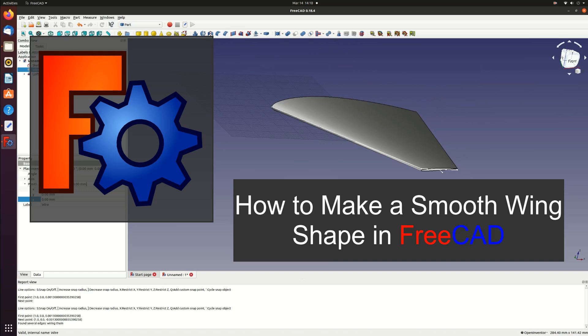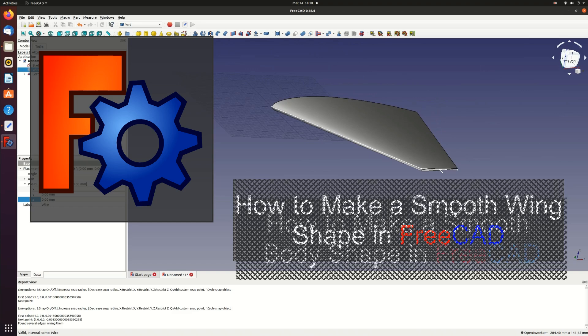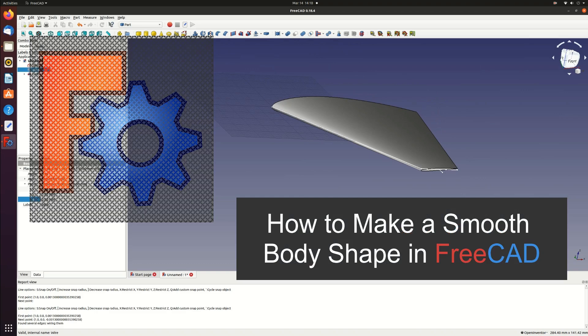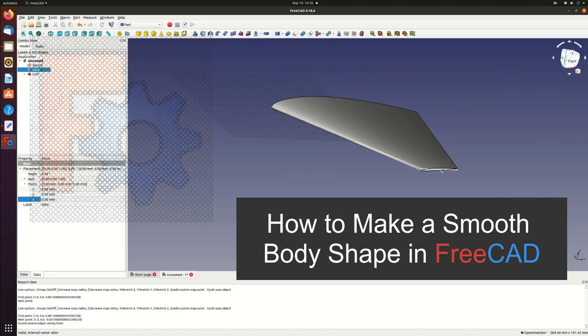This is a follow-up to my earlier video called how to make a smooth wing shape in FreeCAD. This one is how to make a smooth body shape in FreeCAD. I've updated my FreeCAD version since the last video. I'm now using FreeCAD 0.21.